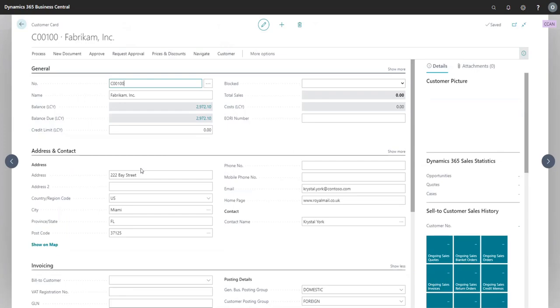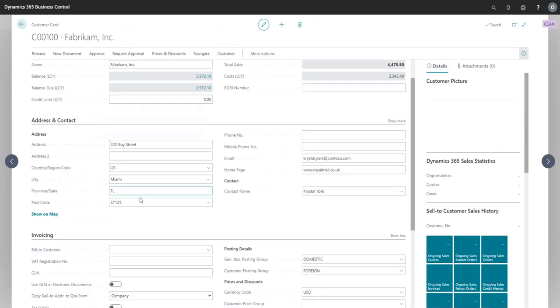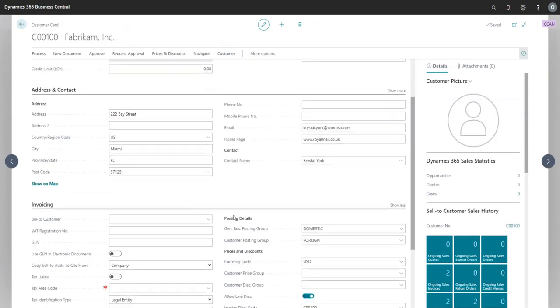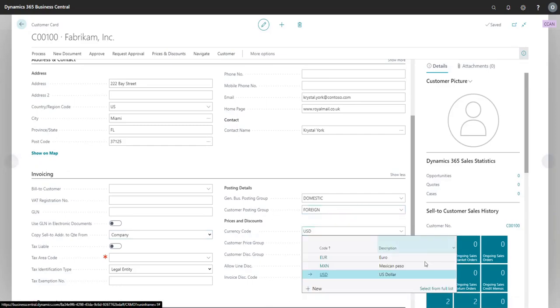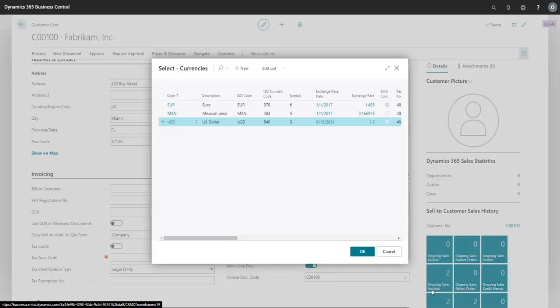Once you click on the customer record, notice that under the invoicing tab, Fabrikam has USD as their currency code, indicating that the US dollar is their local currency. Behind the scenes, an exchange rate has been defined in the system relative to our Canadian dollar, shown here.